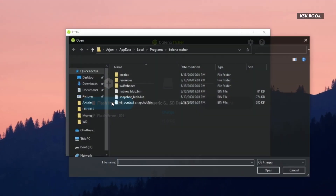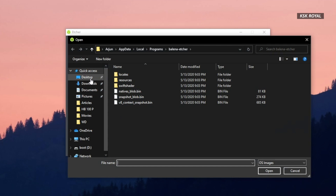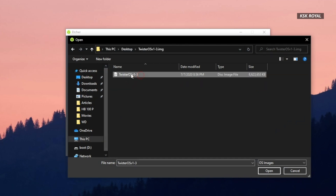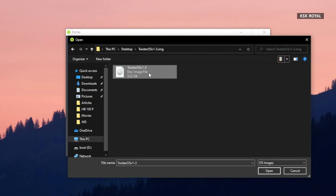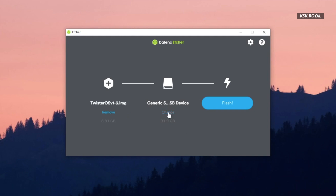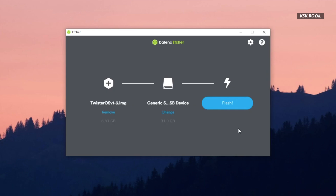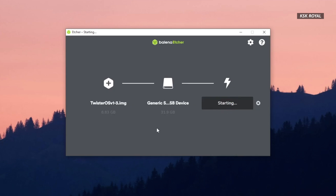Now choose the 'Select Image' option and look for the image file you have extracted. Select that file and select the destination which is your SD card. Now click on Flash. Sit back and relax — the flashing process may take a little bit of time depending on the speed of the SD card.